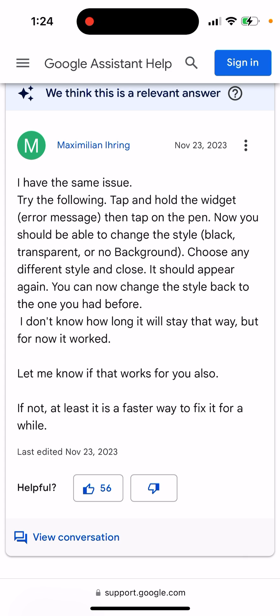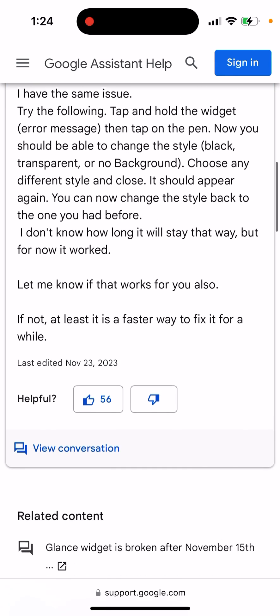This fix can work for maybe around 24 hours or so, and then it fetches again and the error reappears. But at least this is a temporary fix. I think there should be a broader update later in the year.